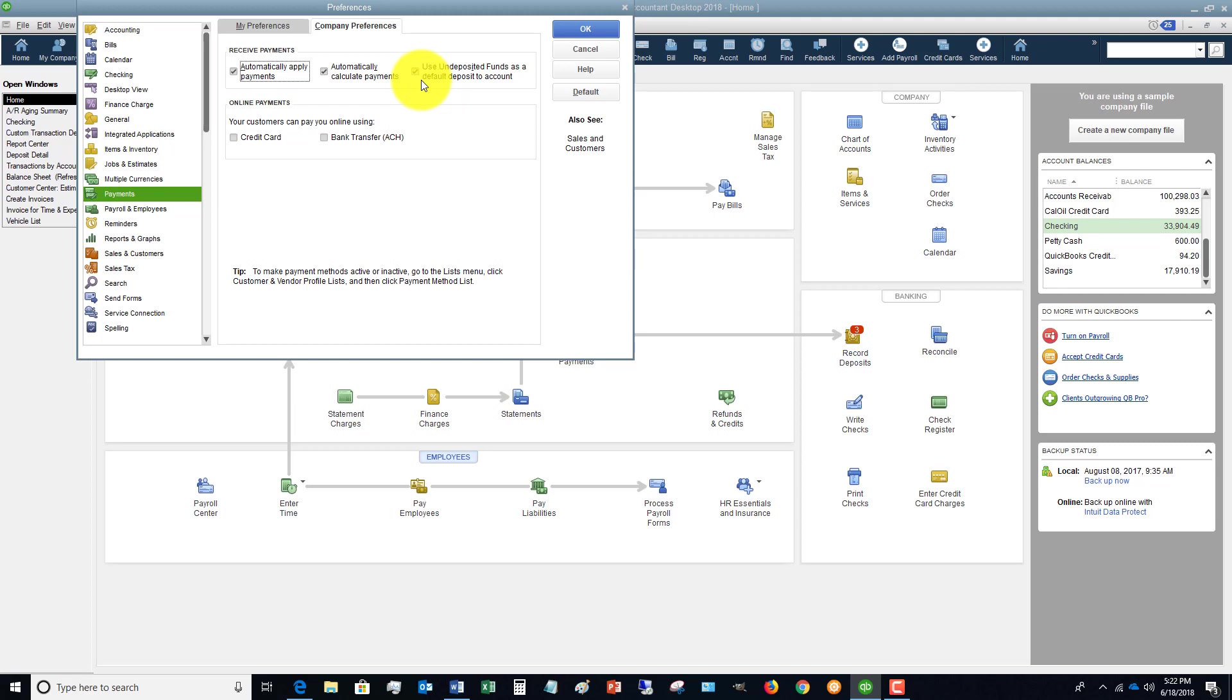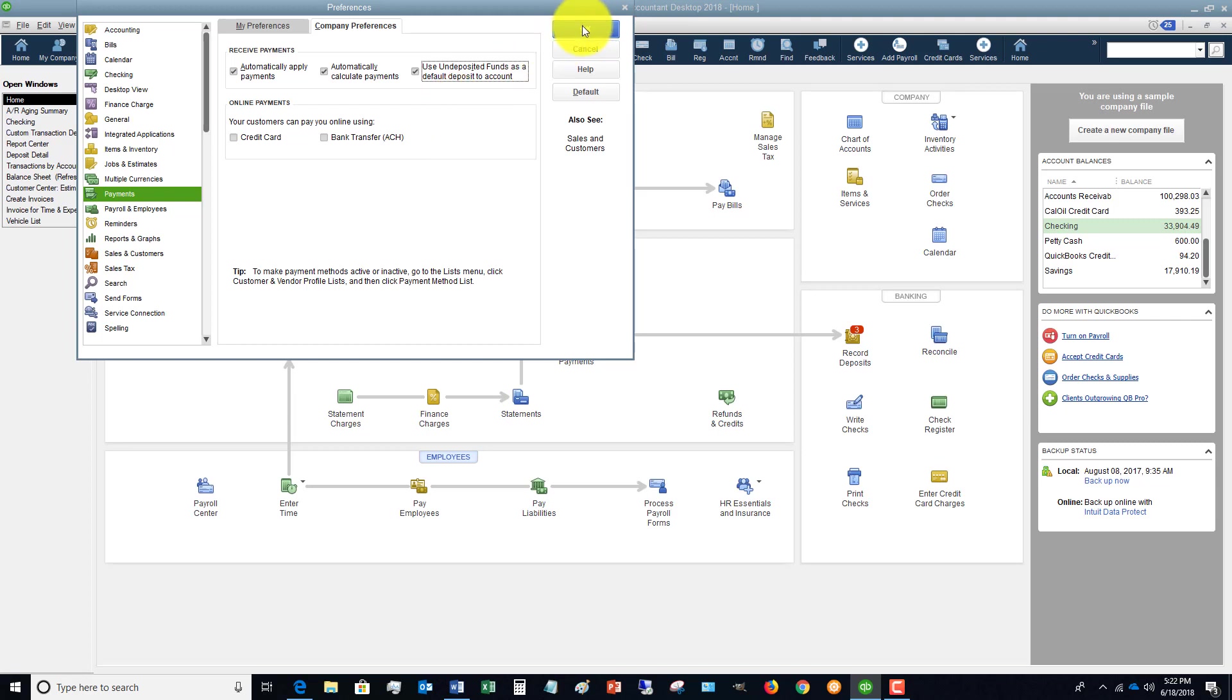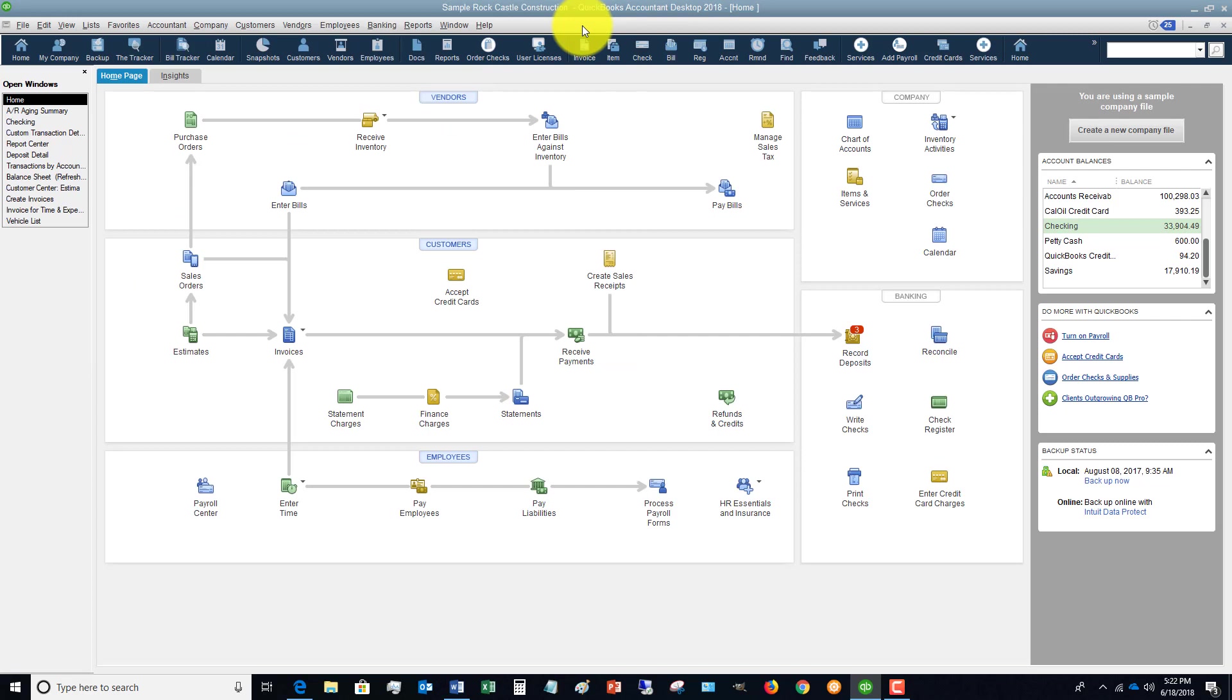If you don't want to do this and every time you receive a customer payment you have it deposit to the checking account or whatever account, you can uncheck this box. But most times that's going to be checked - it's kind of a safety net so you don't overstate your bank balances.